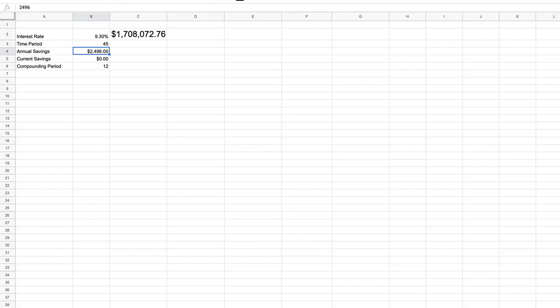You'll see there are a couple of other elements to this that we added in the previous video, but we're not going to use those in this video. We're going to keep current savings at zero, and we're not going to change the compounding period. We're going to keep it at monthly.